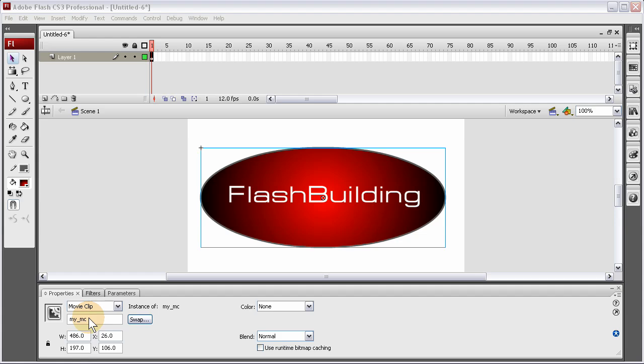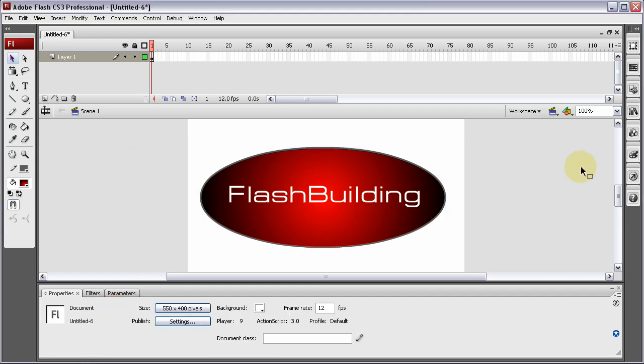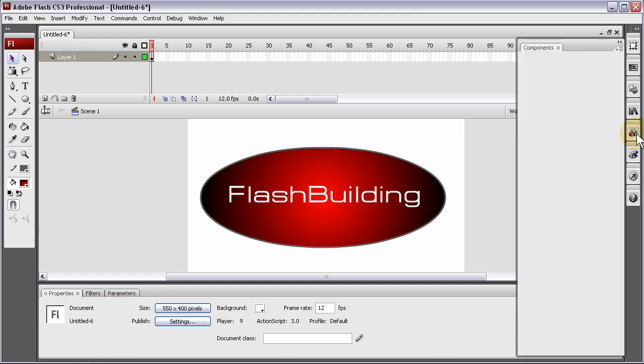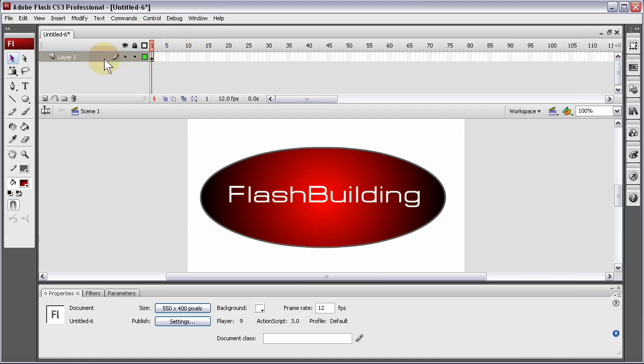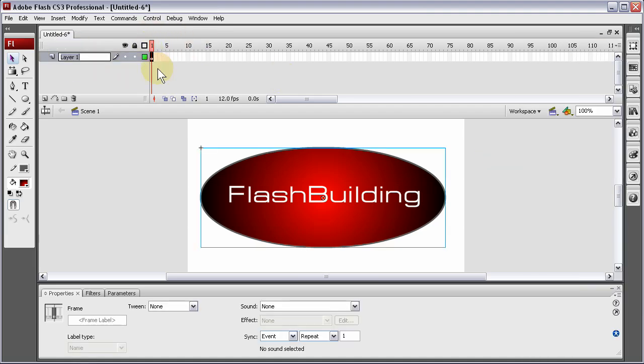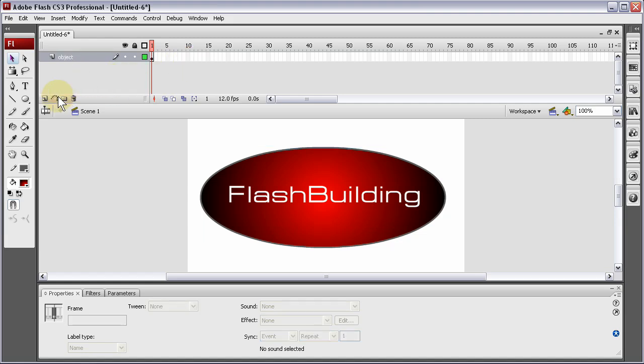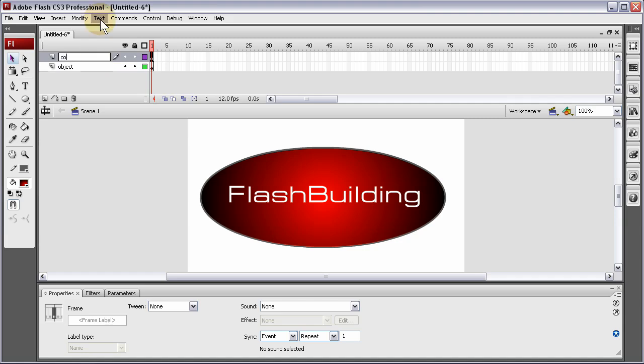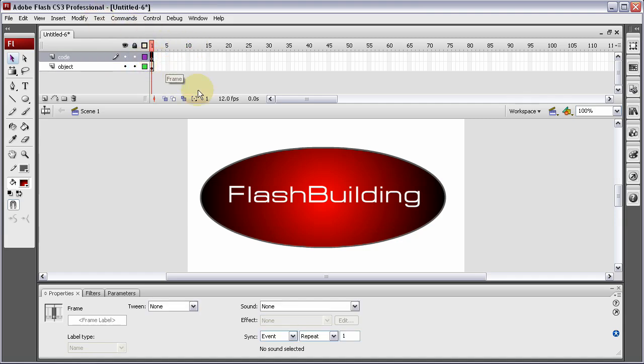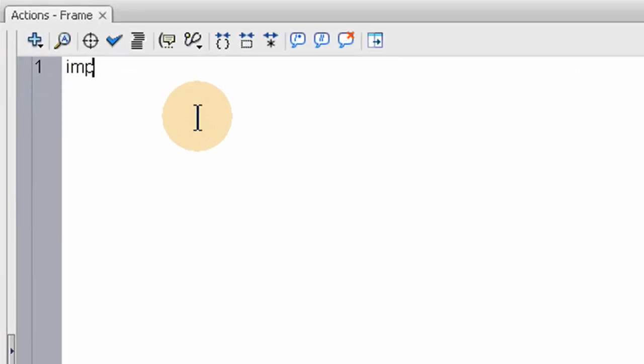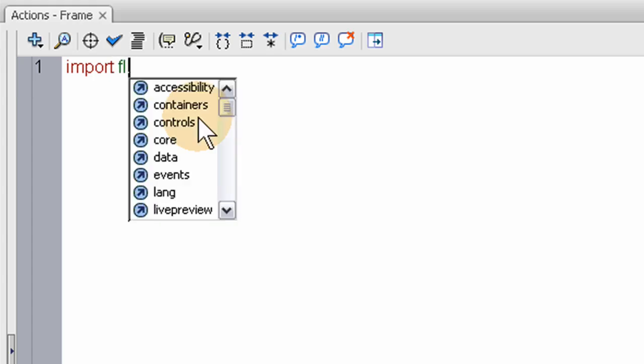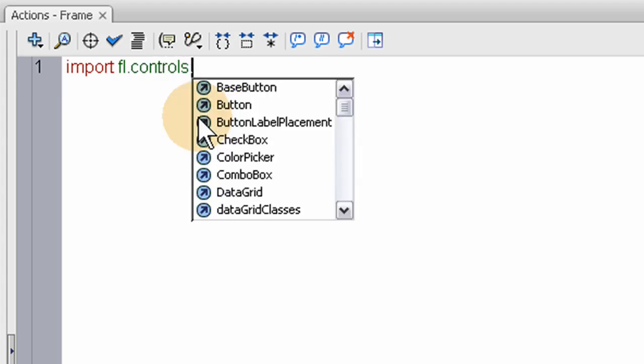So, in order to use the component, the button component, we have to drag it to stage. Because if we start, here I'm just going to put object. This will be my object layer. And this will be code. Alright, so on the code layer, if I go in and I put in the first line that we need to dynamically use the button component, we'll get an error. I'll show you.